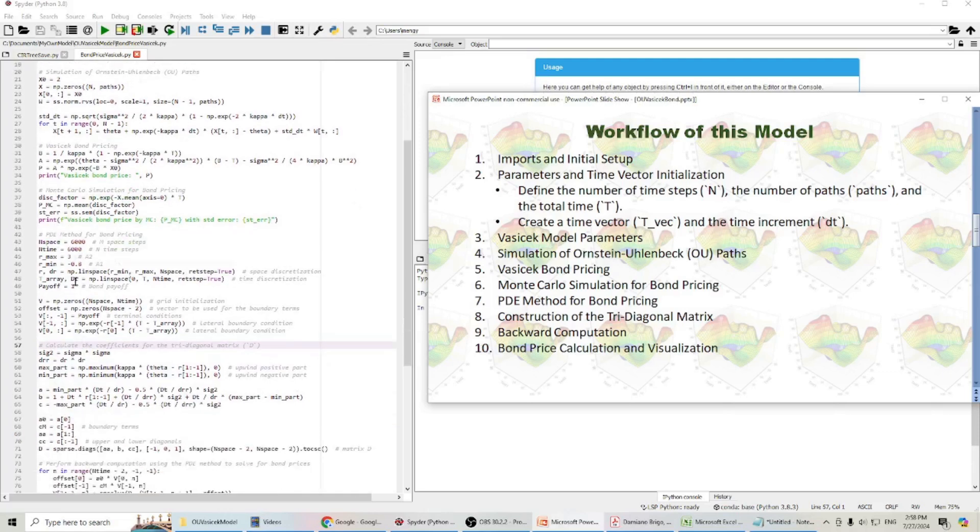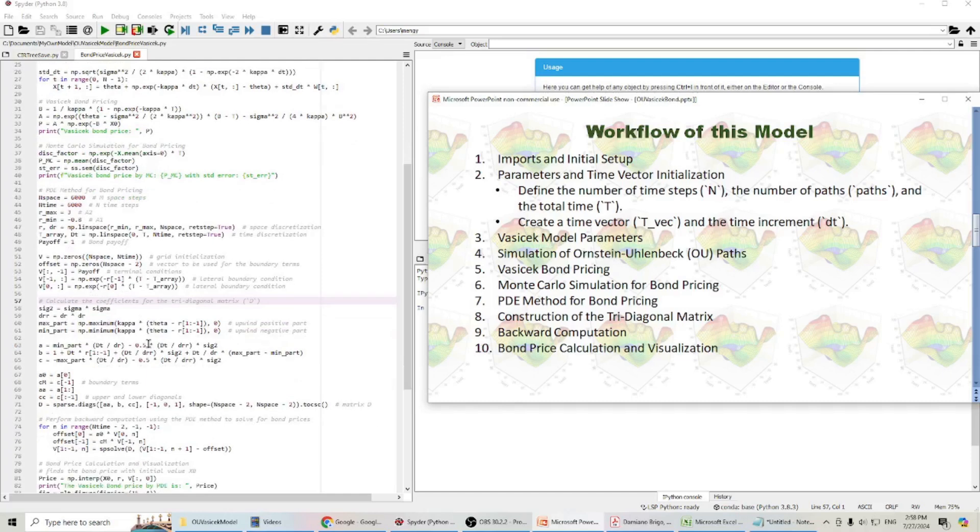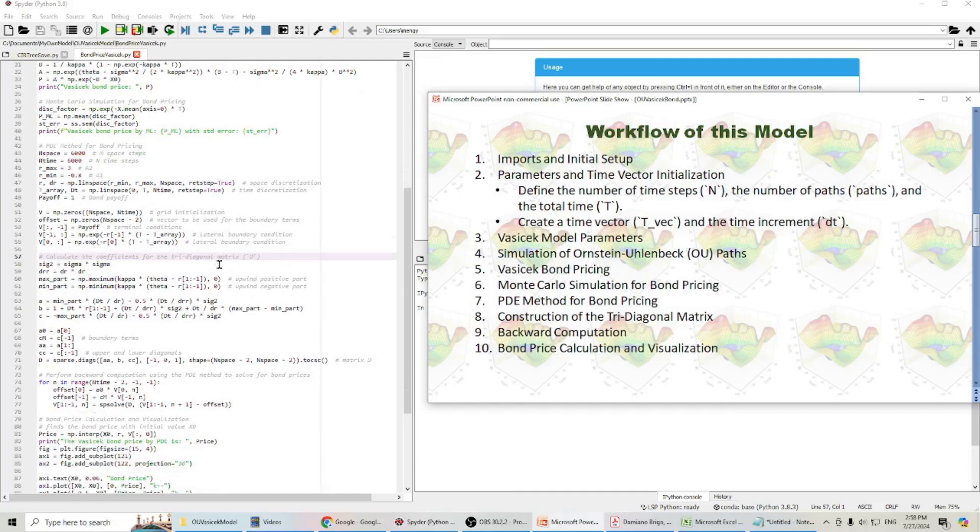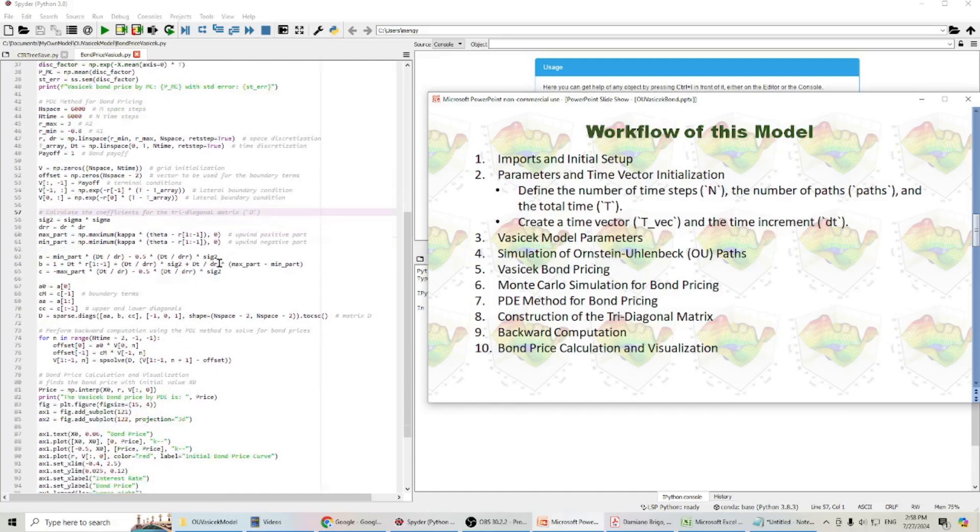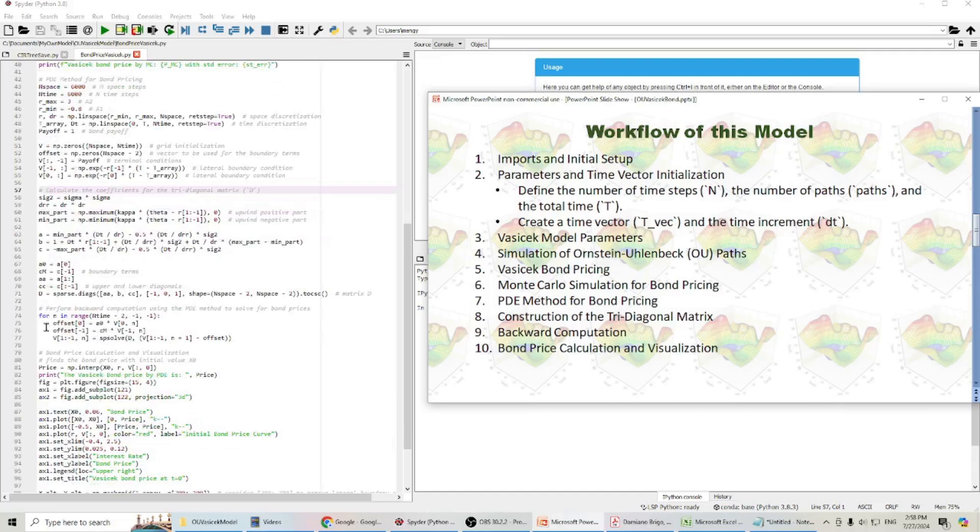After that, I will use PDE method for bond pricing. I will calculate the coefficients for the tridiagonal matrix and perform backward computation using the PDE method to solve for bond prices.